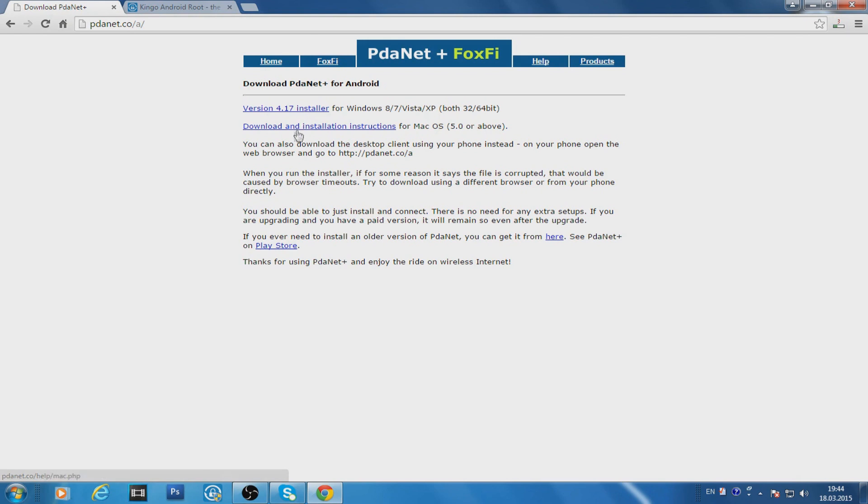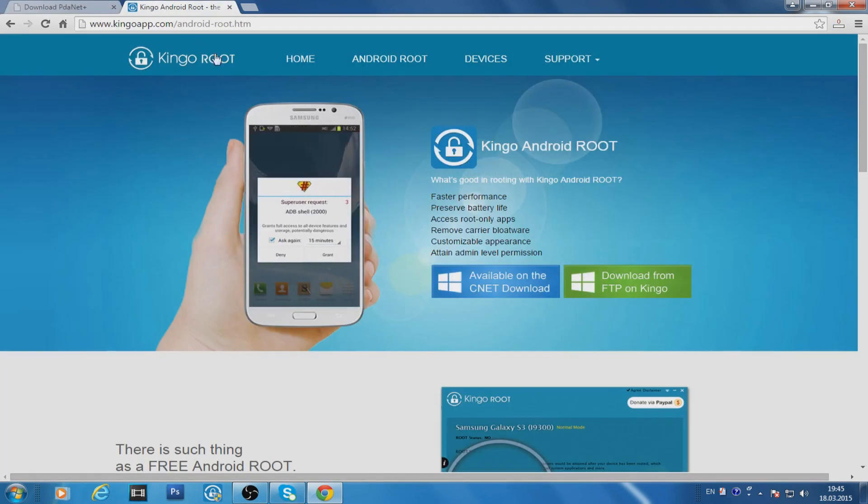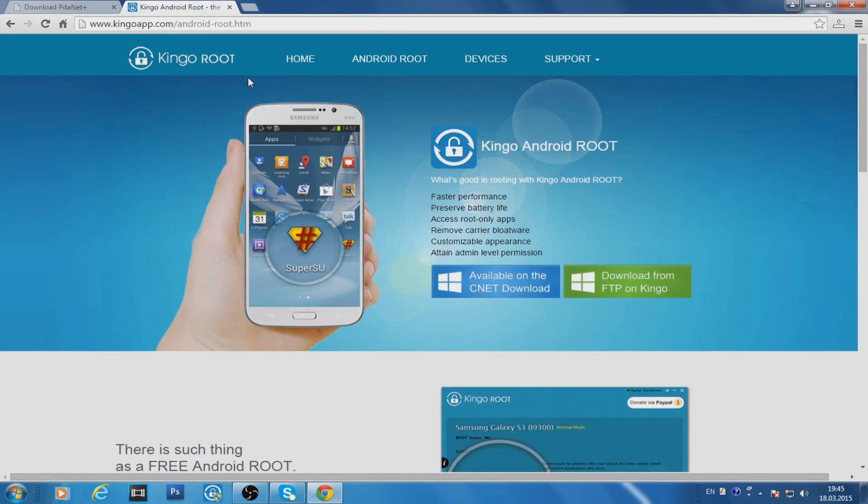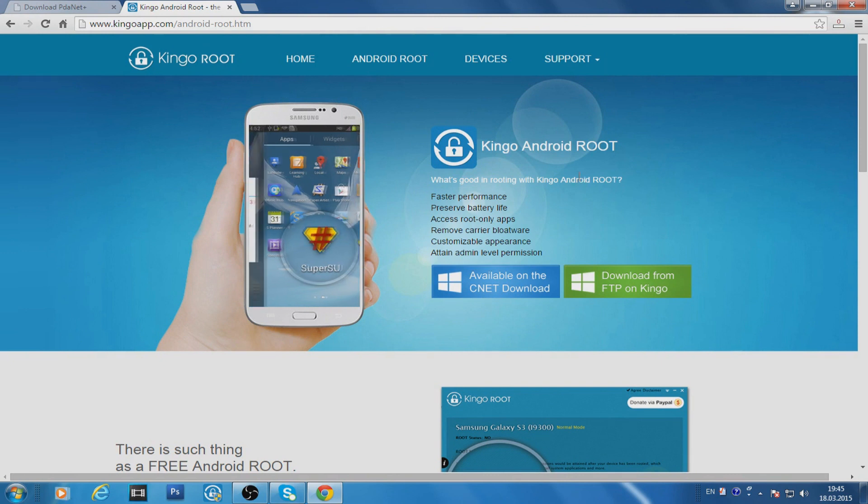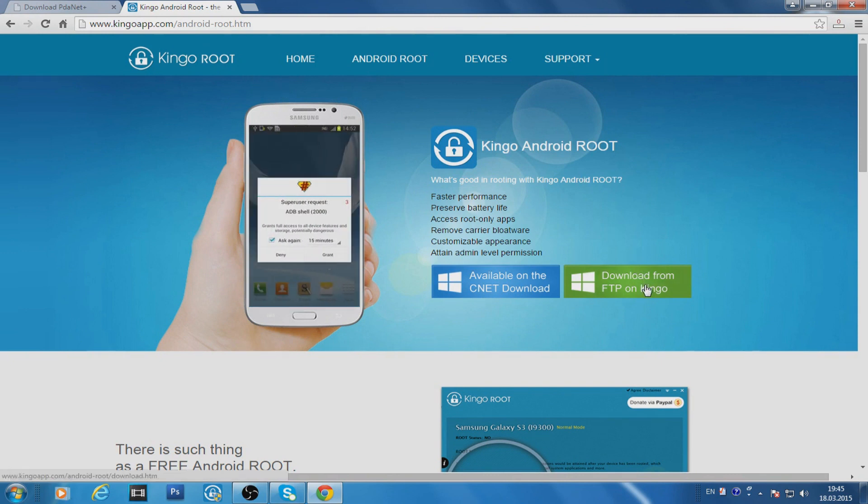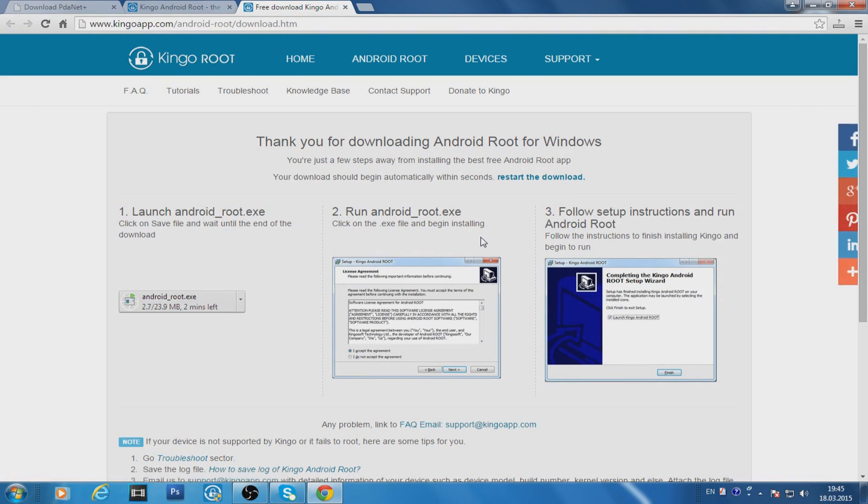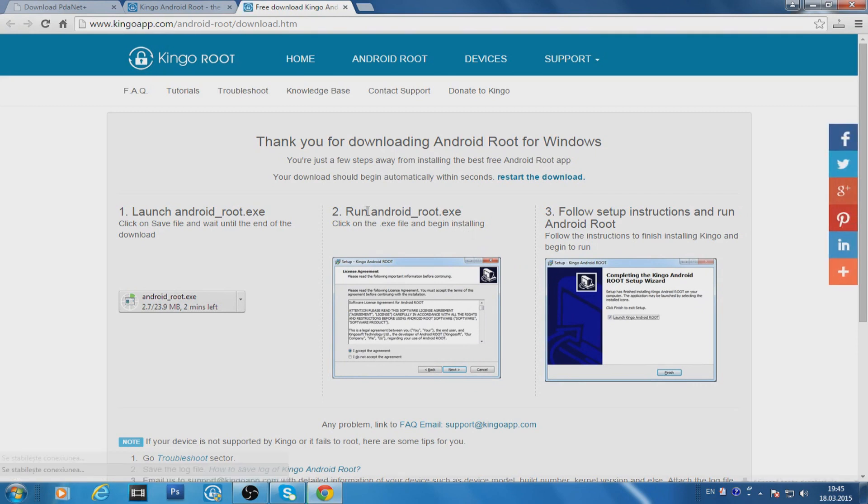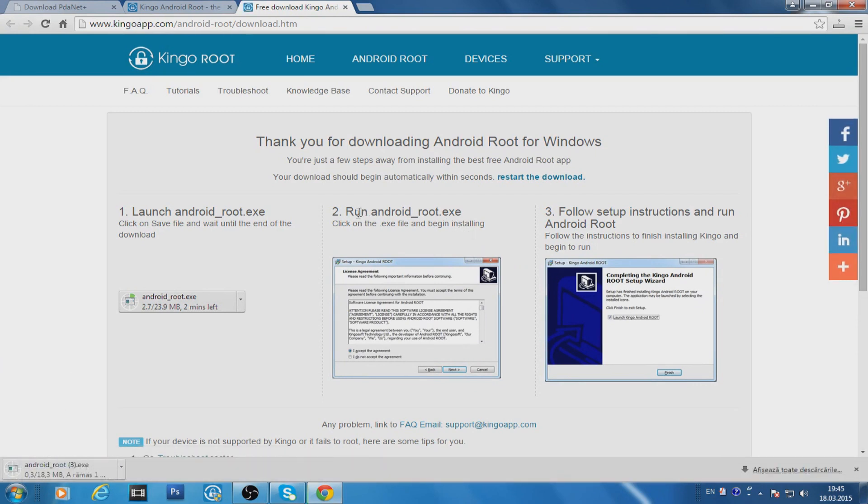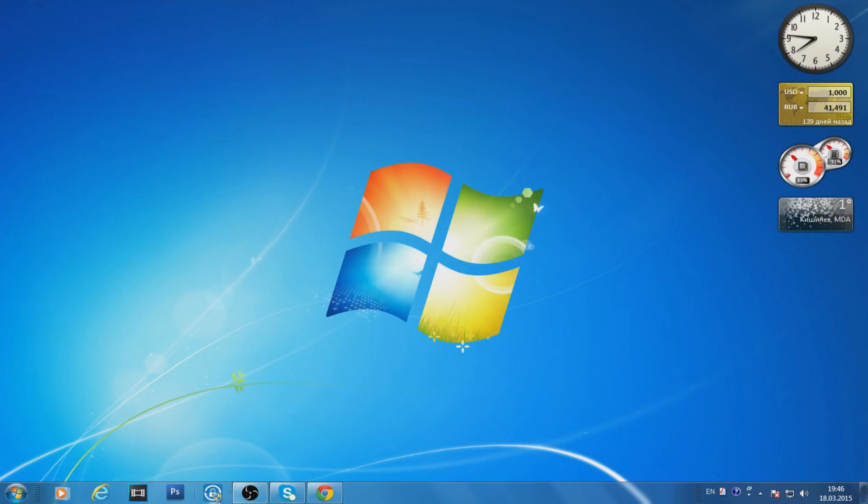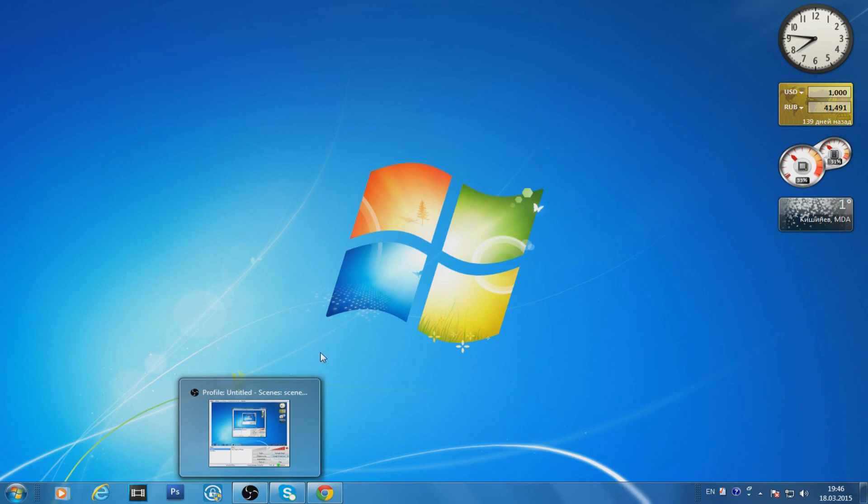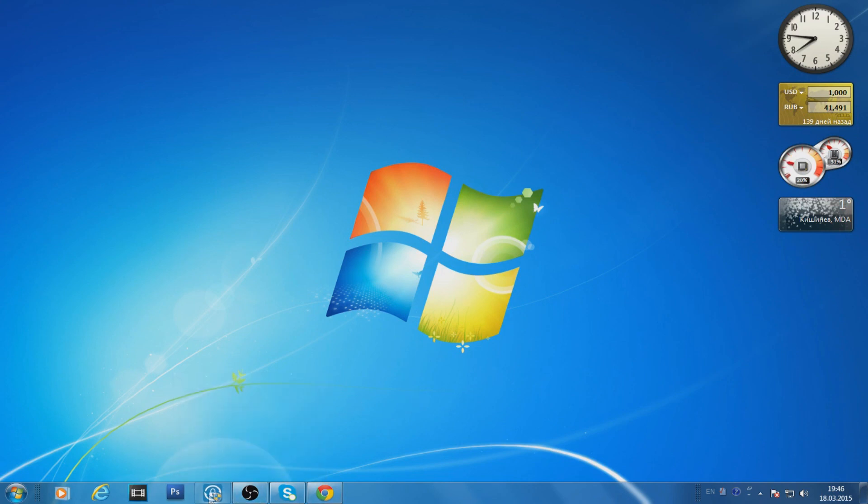Okay, next we should go to kingoapp.com. All these links will be in the description. Just press Download from FTP on Kingo. I have already downloaded and installed this app too. I will turn it on now. Let's just start Kingo Root and it will help us to root our Android.